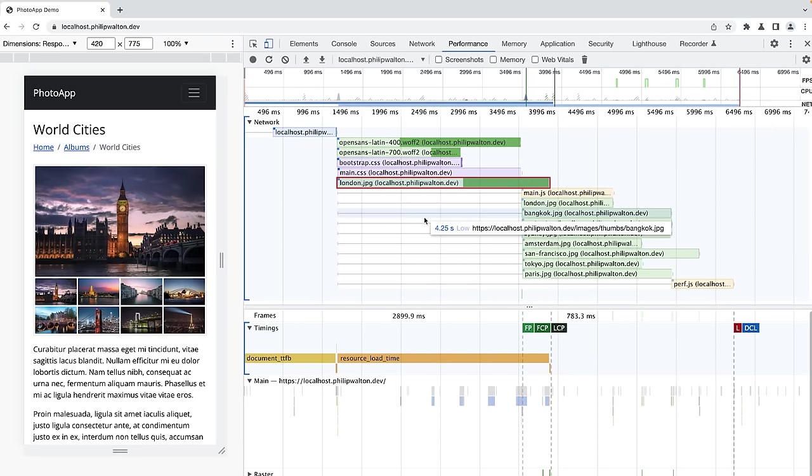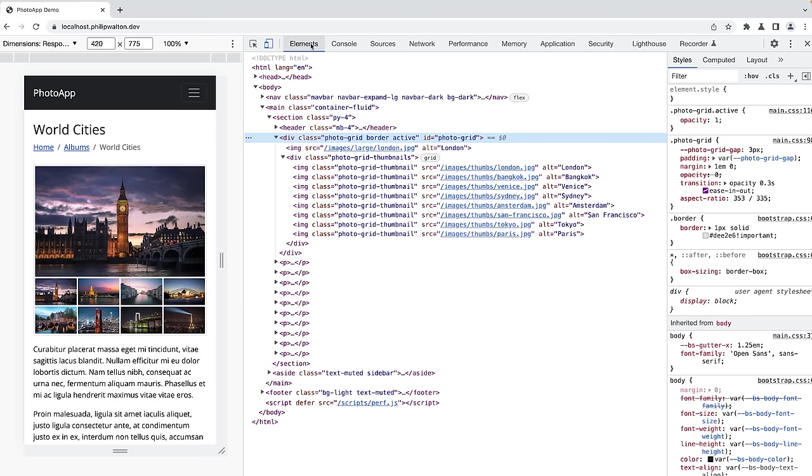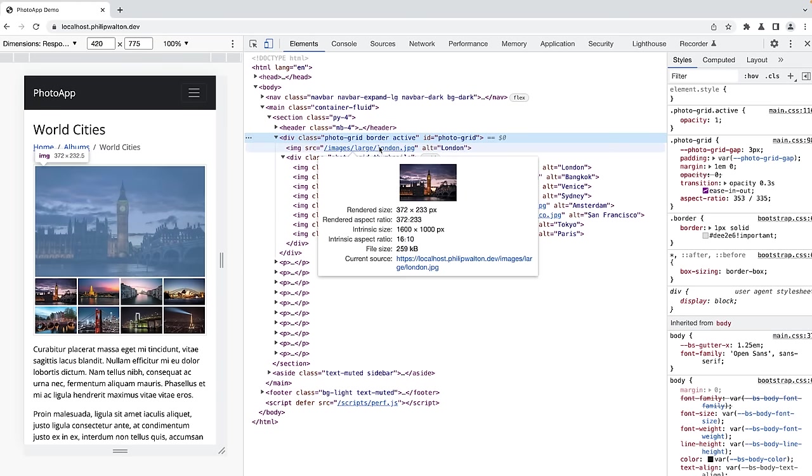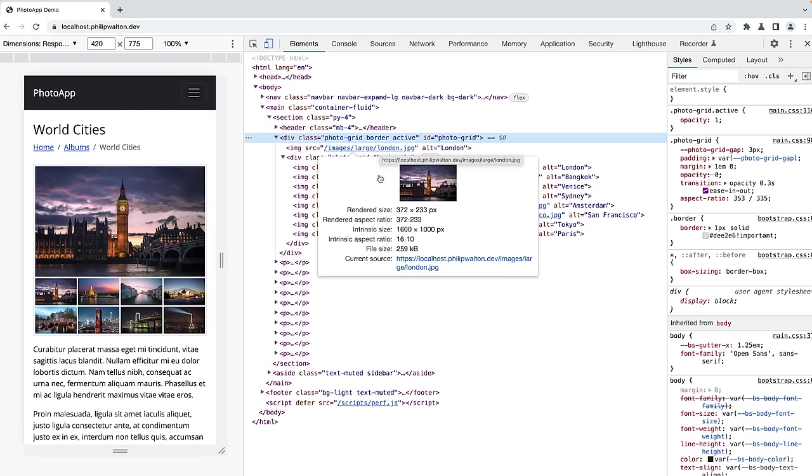If we switch over to the Elements panel and take a closer look at this image, you can see that it's a JPEG, which is not the most optimal format we could use here. And it's also loading a file that's 1600 pixels wide, despite the fact that the rendered size is only 372 pixels, which even on a 2DPR display is still more than twice as big as it needs to be. So let's address both of these issues. We can convert these files to a more optimal image format like AVIF or WebP, and we can also create a few different sized versions of each of them. Image conversion tools are going to be your best friend during this step. And in my case, I'm going to use the Squoosh CLI to do the conversion in bulk.